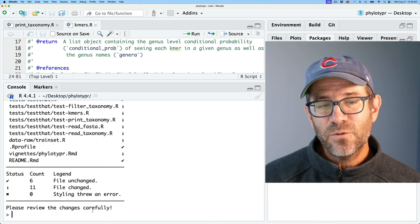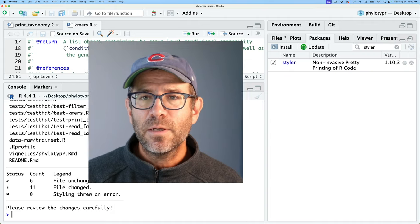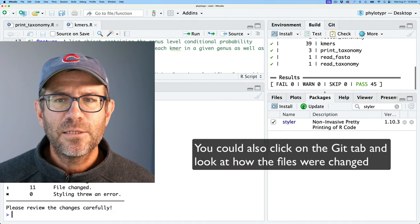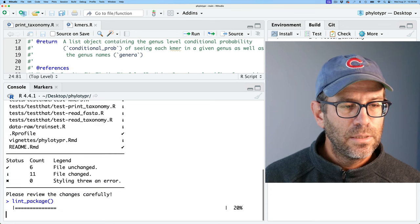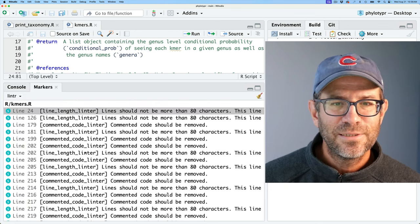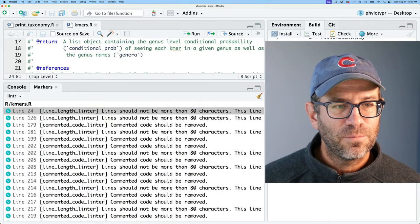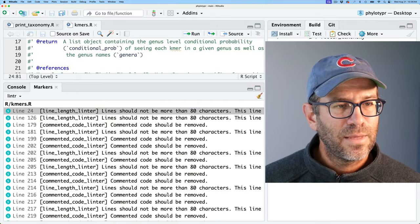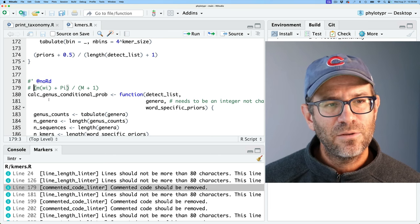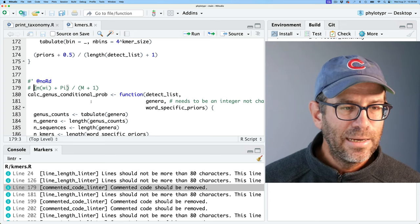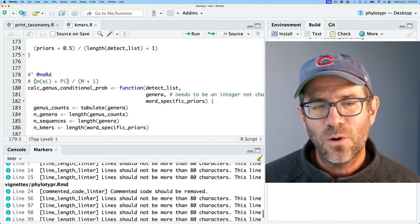It says 'please review these changes carefully' because you might worry that some changes could affect how code runs. So I'm going to go to the Build tab, click Test, and make sure all my tests still pass — they do. Then repeat the linting with lint_package(). Hopefully we get a much shorter list of problems. There are still some lines that should be no more than 80 characters, and also some commented code issues. I'm going to go ahead and manually go through all of these and resolve the problems.